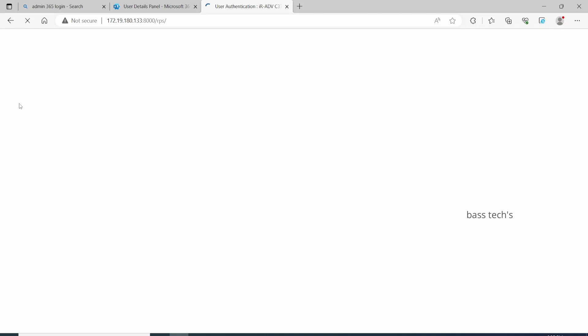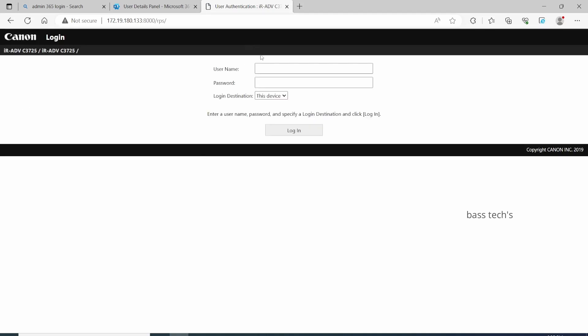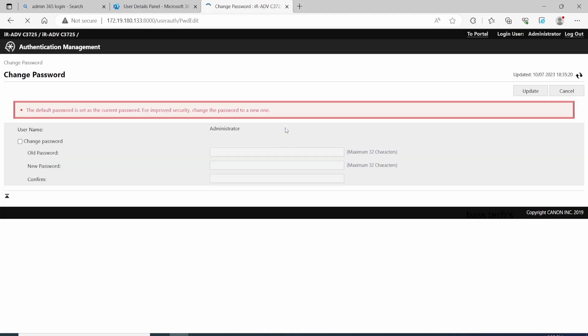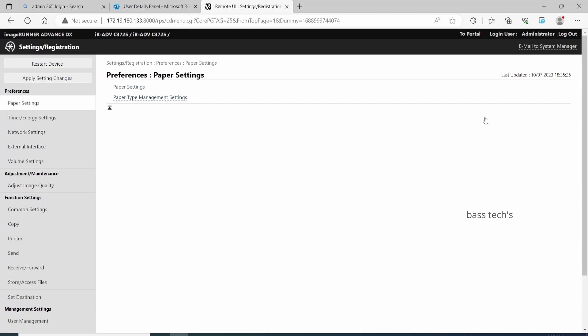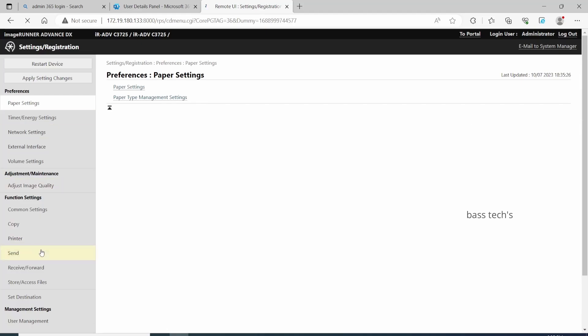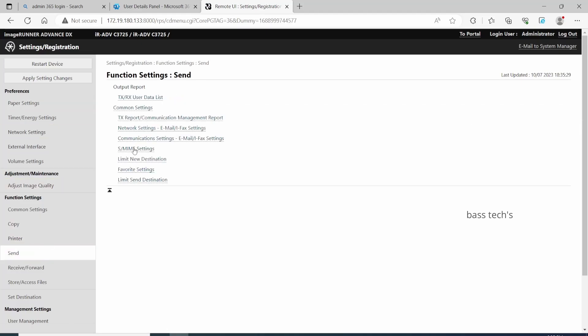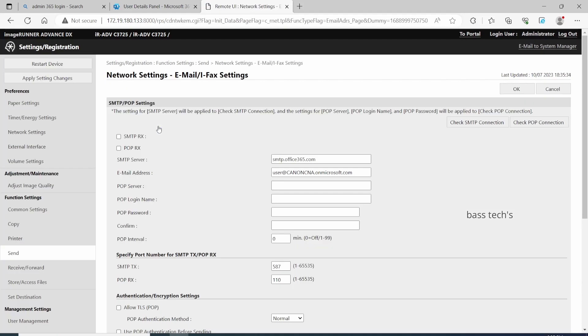Let's see how to configure the machine and what necessary settings need to be done. Open the remote user interface of your Canon device, login as administrator, go to System and Registration, and navigate to the Send option, then select Network Settings.